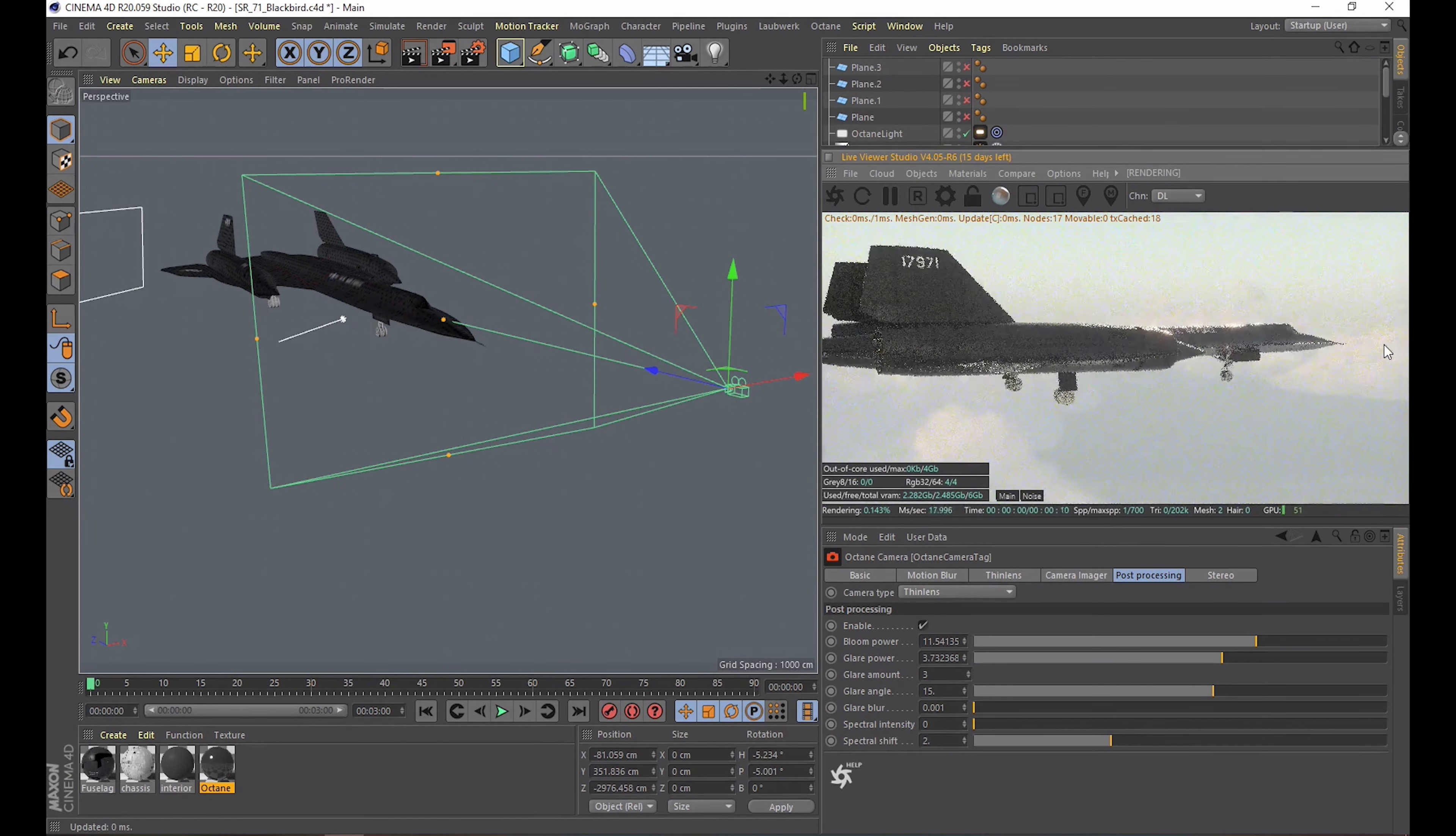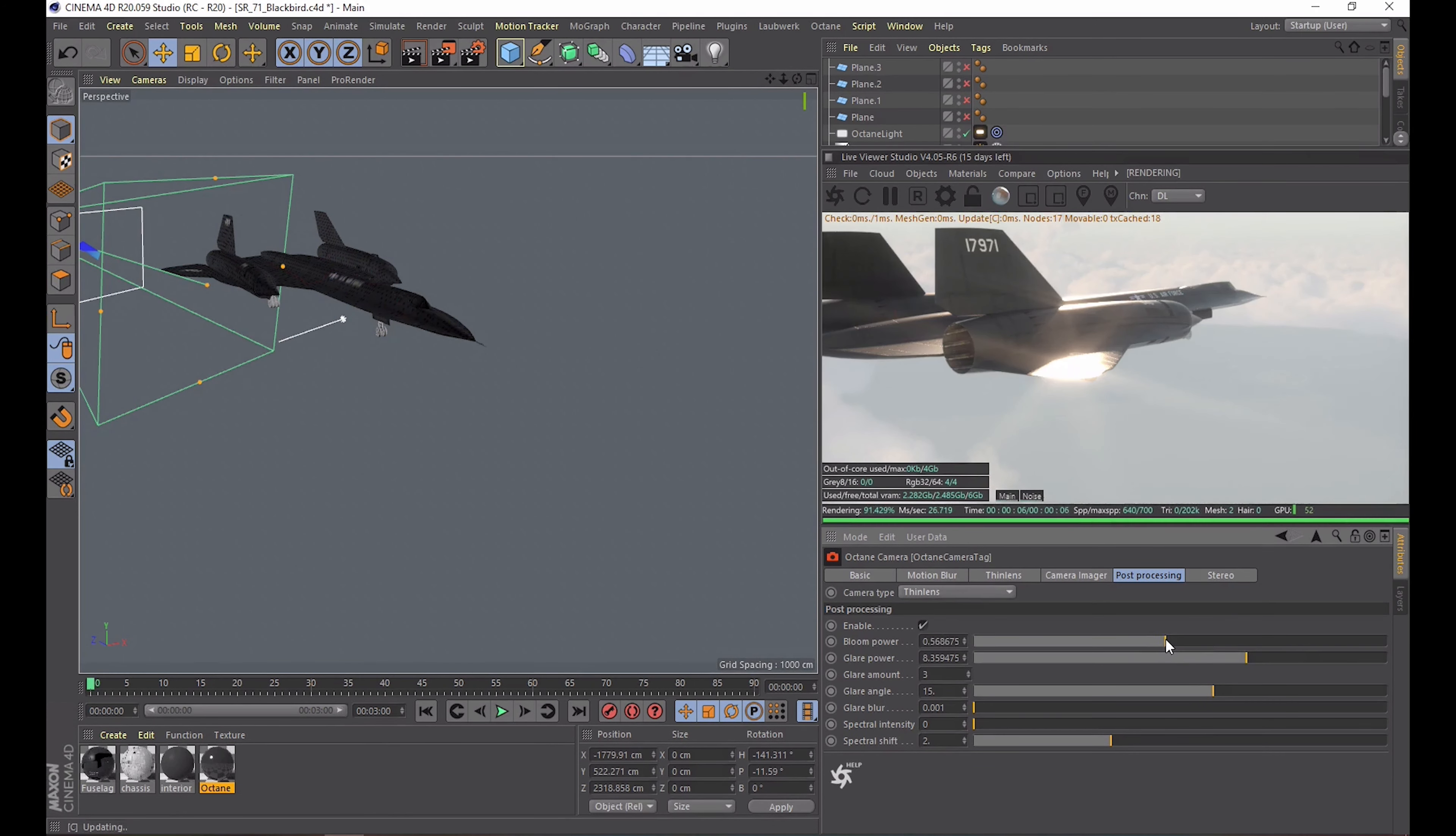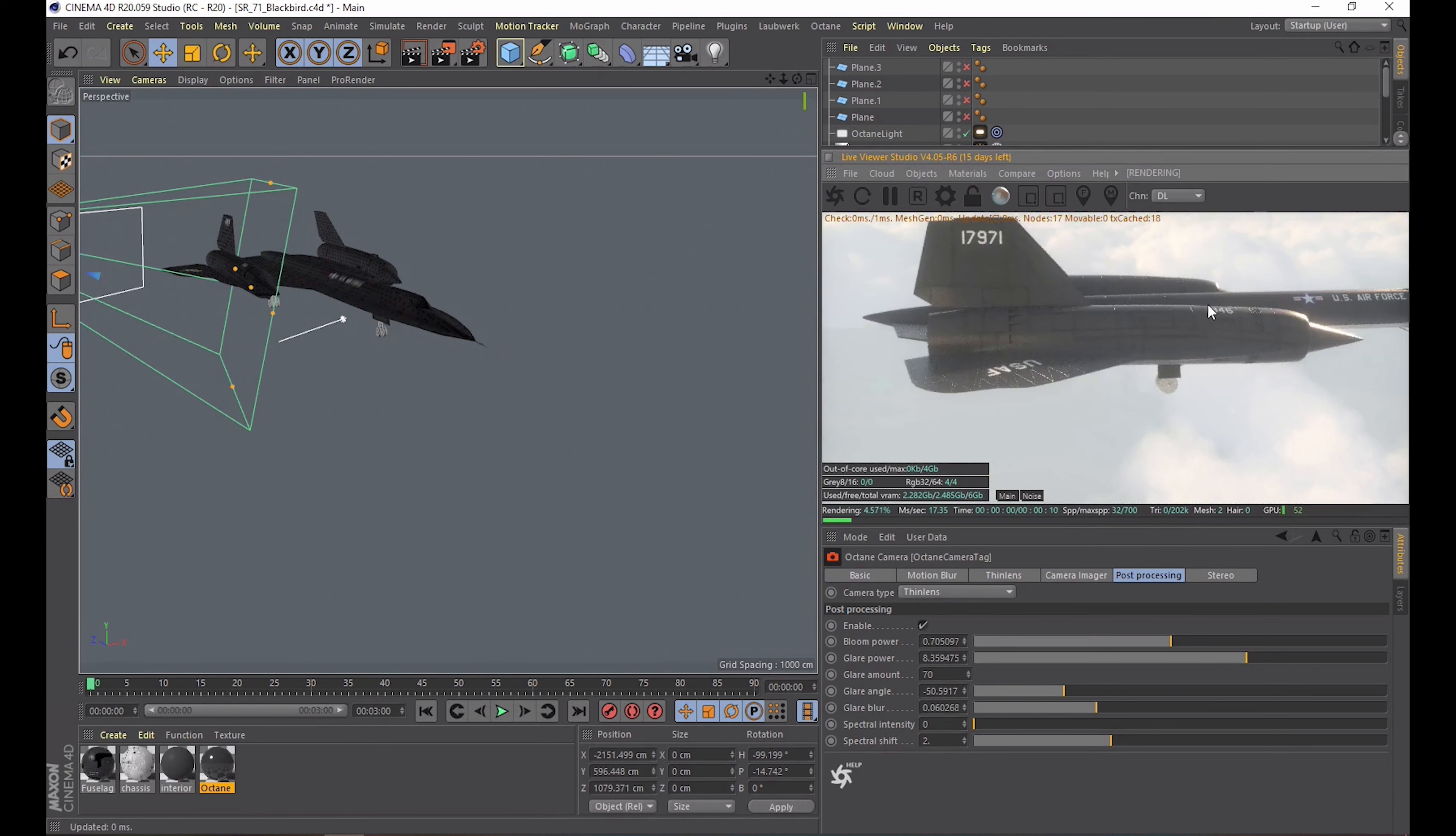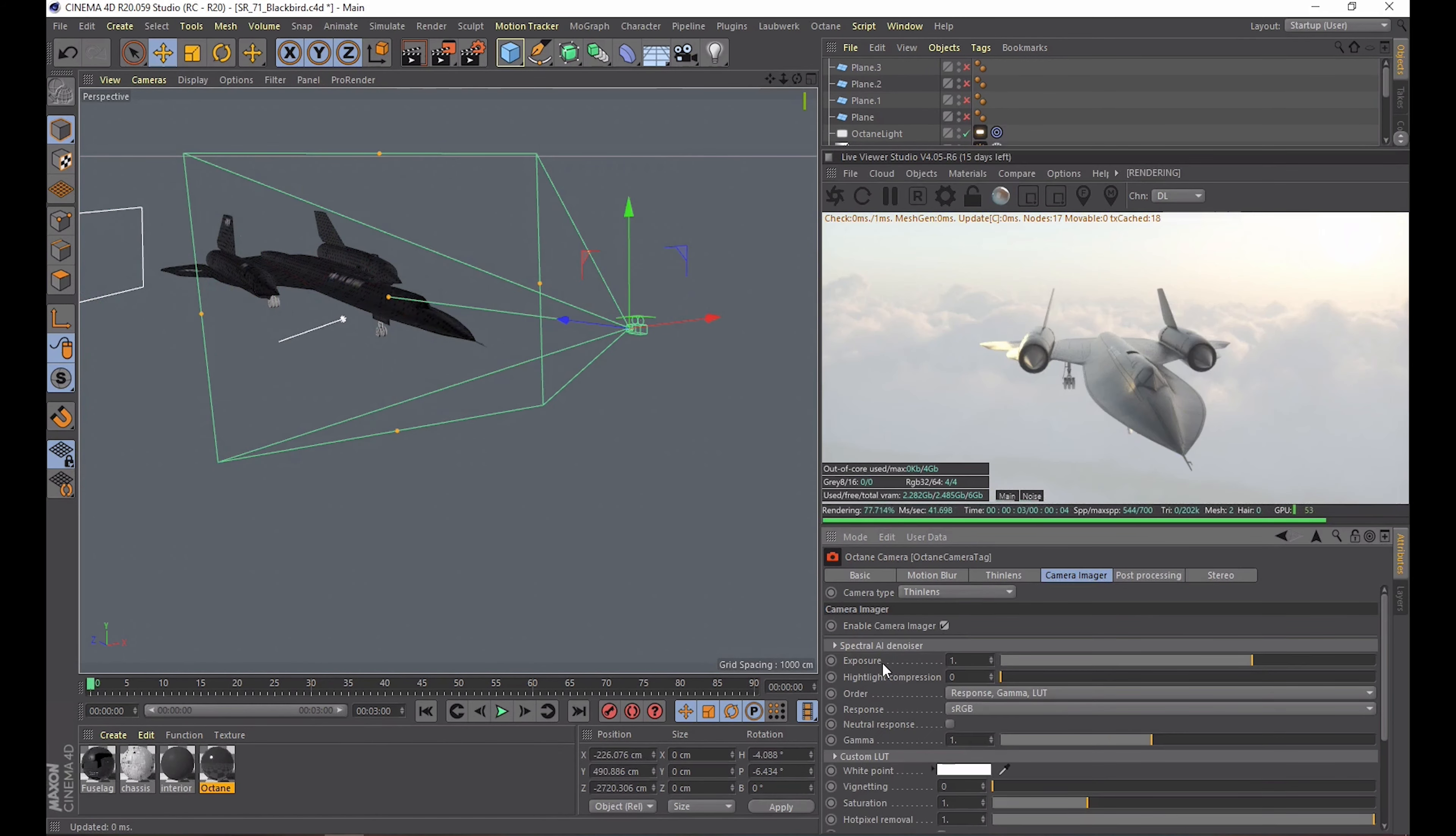Okay I'm going straight to the post processing tab. This is a fun one. In here you can get a bit of a softer and dreamier look. With the bloom and glare options the reflections will get a nice glow. You can also adjust how the glare spreads. In my opinion adding a bit of both makes the scene a bit more convincing.